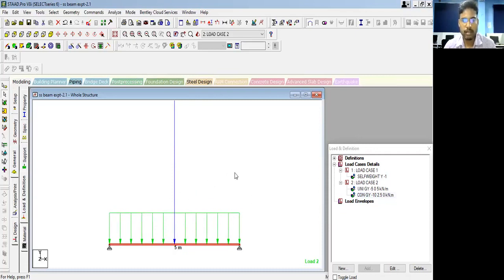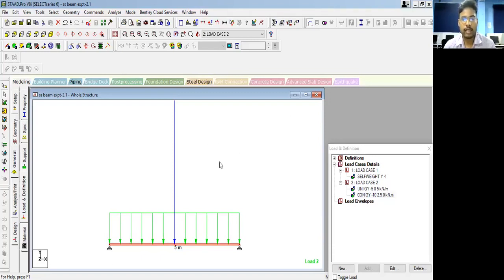That's how we model a simple problem using the StartPro software. The analysis part — how to analyze this beam for RCC calculation and reinforcement calculation — will be discussed in the next video. Thank you for watching.